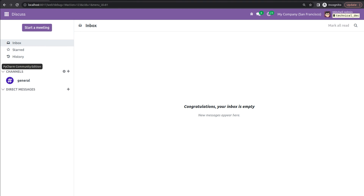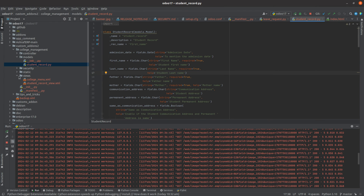For that, let's go to PyCharm. Here you can see that I have already created a custom module called College Management, and I have also created a model for it. You can see that the model is Student.Record.